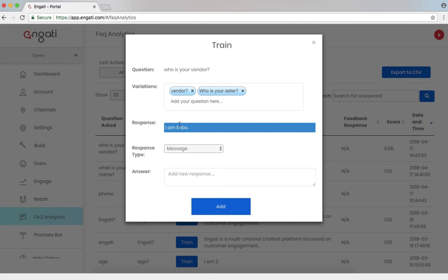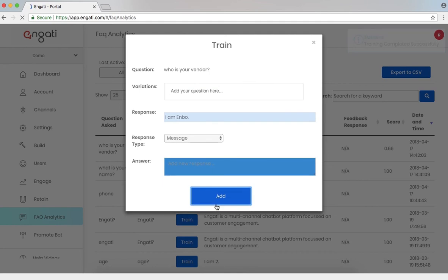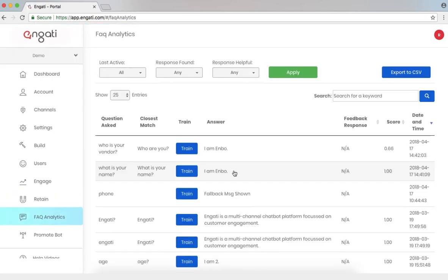And now the current response is, I am Enbo, which we don't want. Let's add a new response. I am selling on behalf of Engati. Now I can add this question.